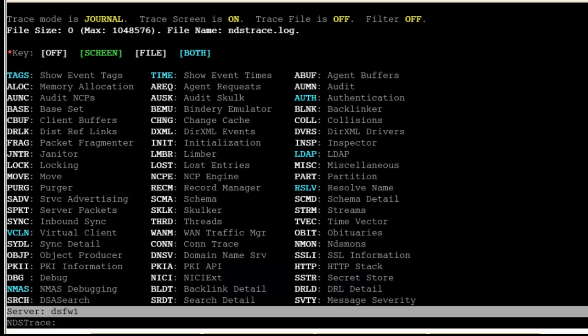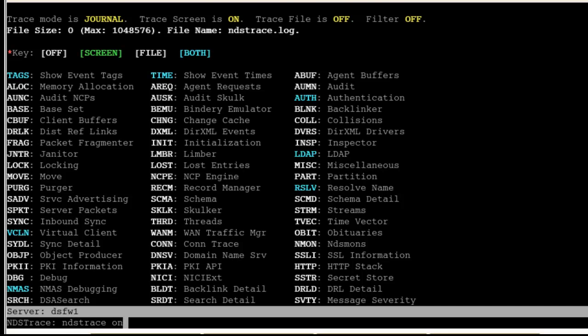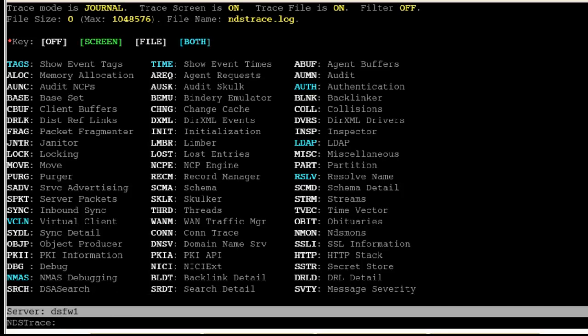So we're starting off with a fresh log. We go back to ndstrace. The screen is automatically on. We do an ndstrace on. That turns on the screen and the log. As you can see right there.